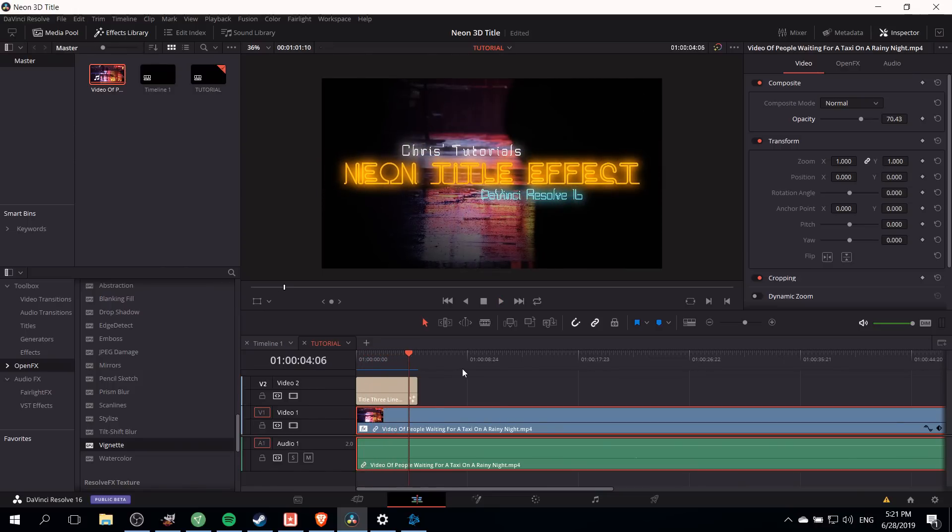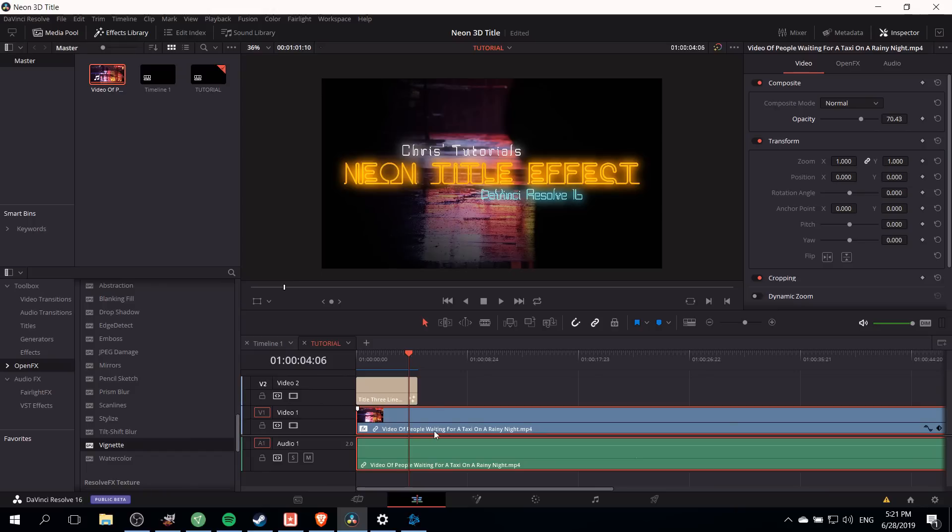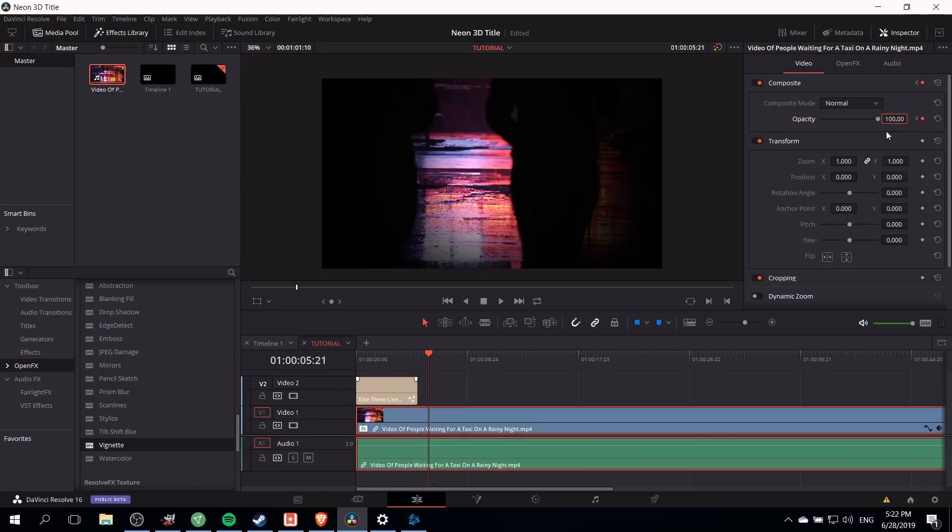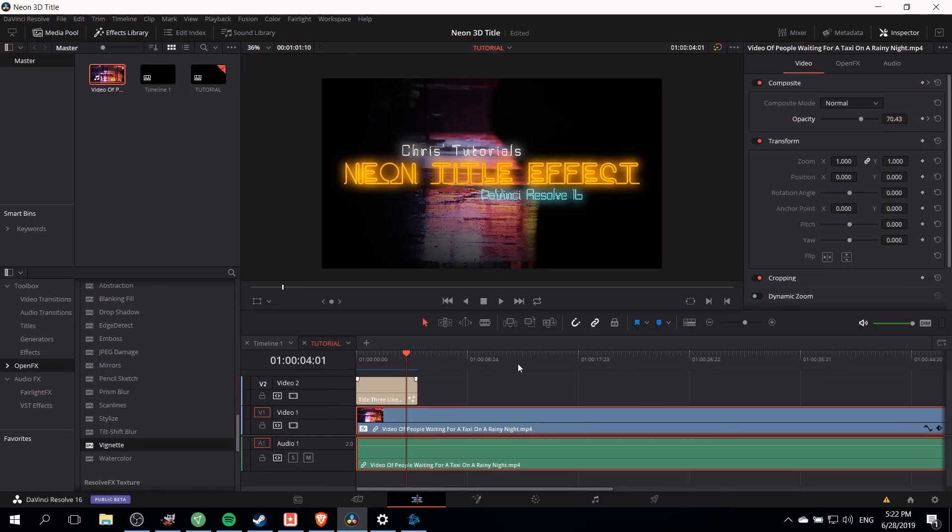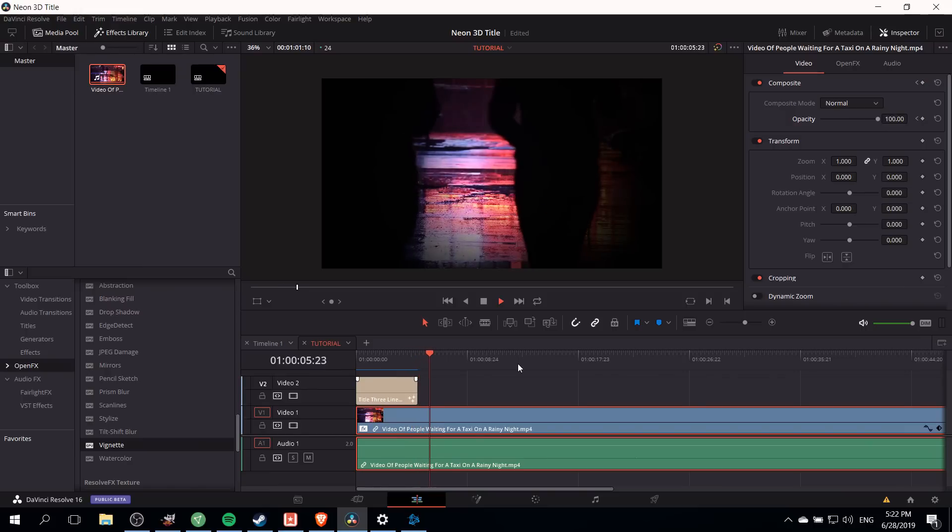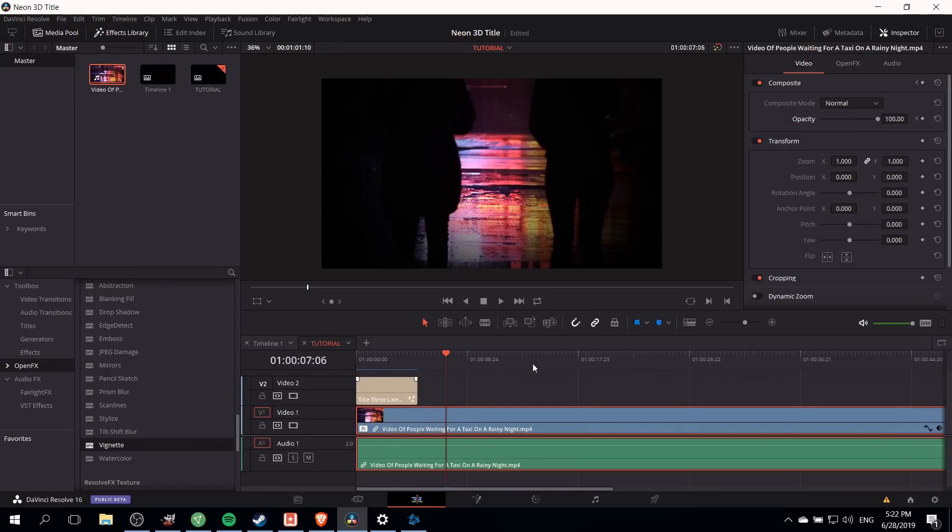One thing we can do if we want to have the clip keep playing after the title effect is done is to add a keyframe to the opacity. With the clip selected at the point in time where we want to turn it back to 100% full opacity we can hit the opacity button there, and then we can go to a new point in time after the title is done. Add a new value for the opacity. Since we already set one keyframe the second one will be added automatically as soon as we put in a new value, and now we can have the video fade back in after the title is done.